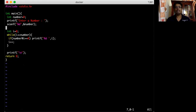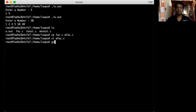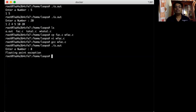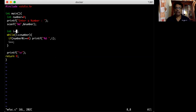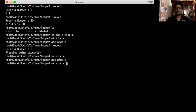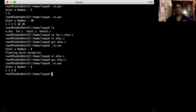I delete the redundant for loop lines, then compile the while loop version. Running it with 8 gives an error — I realize 'i' should be initialized to 1, not 0, to avoid division by zero. After fixing it, I recompile and run — entering 8 gives the correct factors.